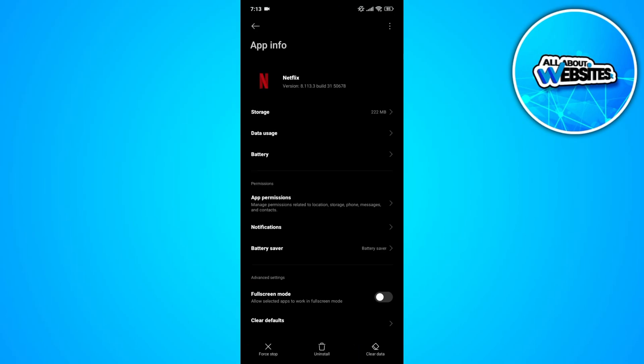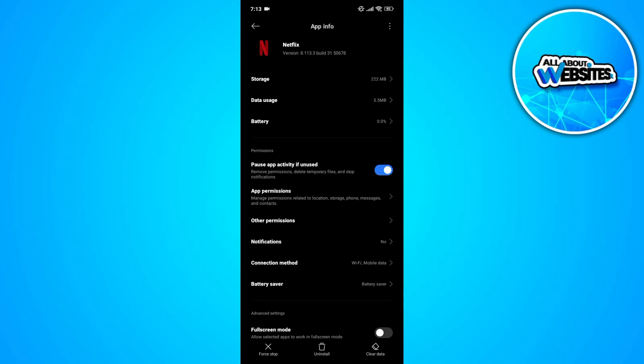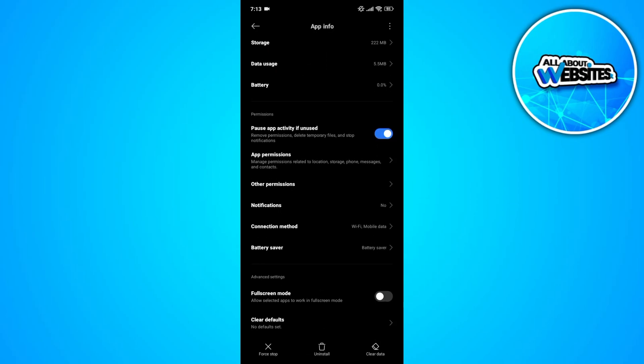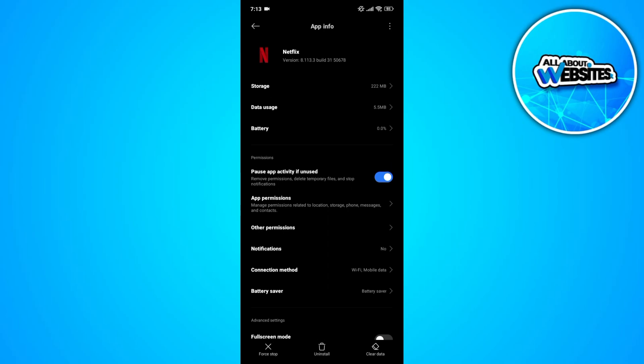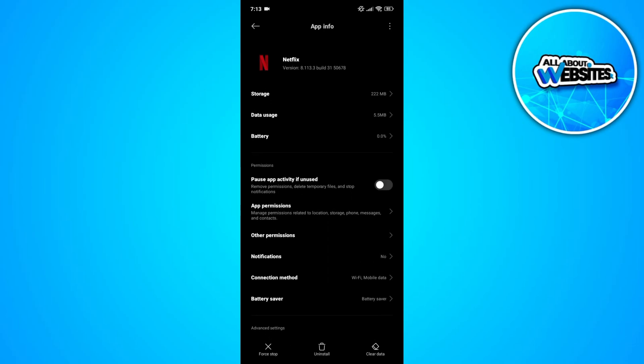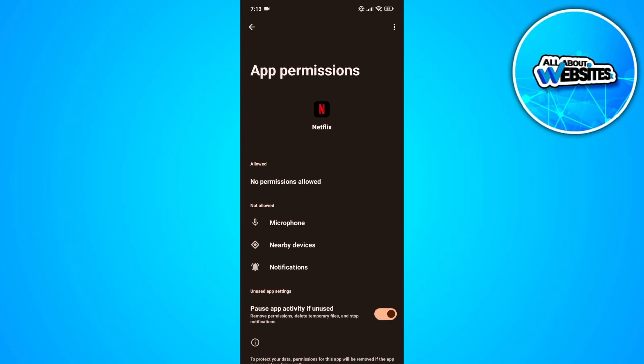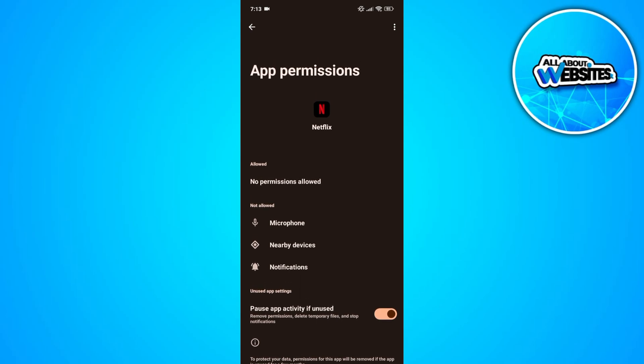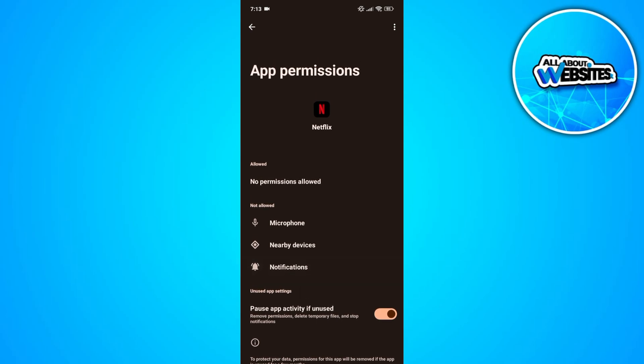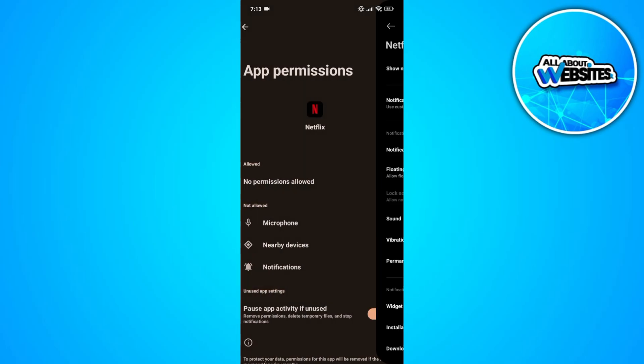Here, the first thing that you'll need to check would be the app permissions. You'll find the app permissions button above the other permissions button. Now click on this and you'll be able to find all the permissions that you can allow for Netflix. Make sure that you enable all the necessary permissions such as notifications.